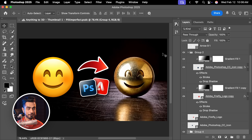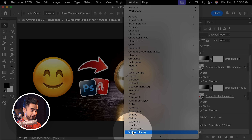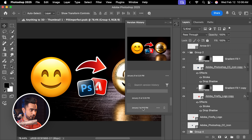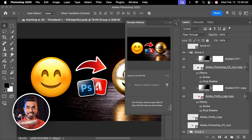Another great advantage of cloud documents is that they save version history. Go to Window, then Version History — this is not available for regular local Photoshop documents. For example, on January 7th this was my version — if I made a change at any date, it will save that. It fills up cloud space, but it's absolutely worth it for those very important Photoshop documents.